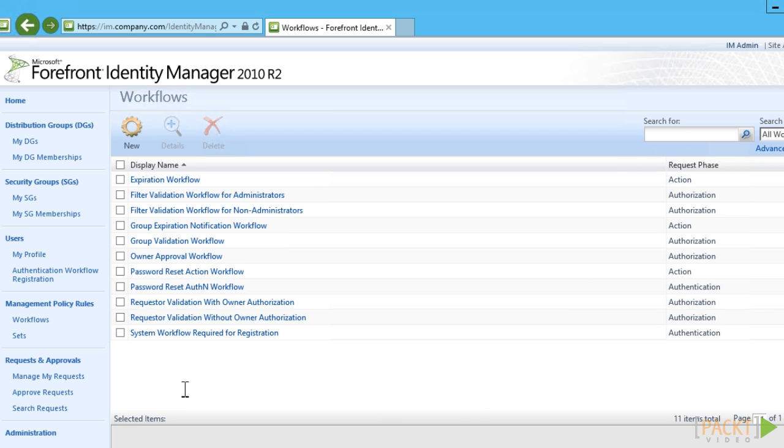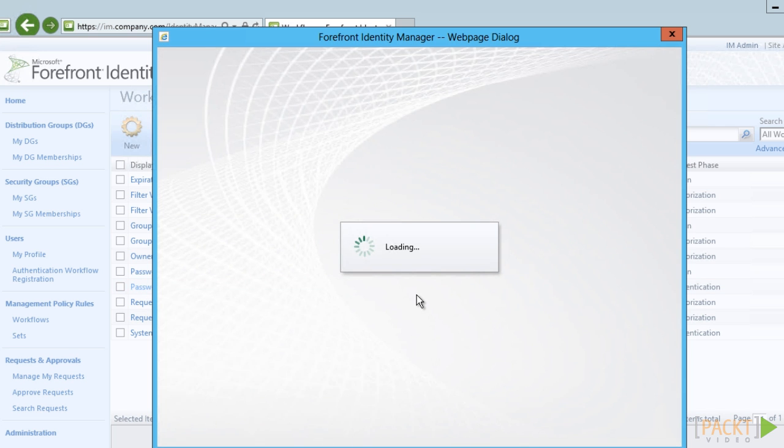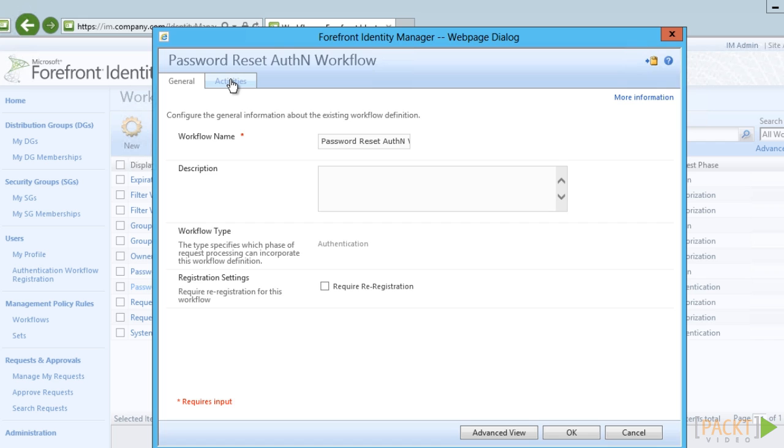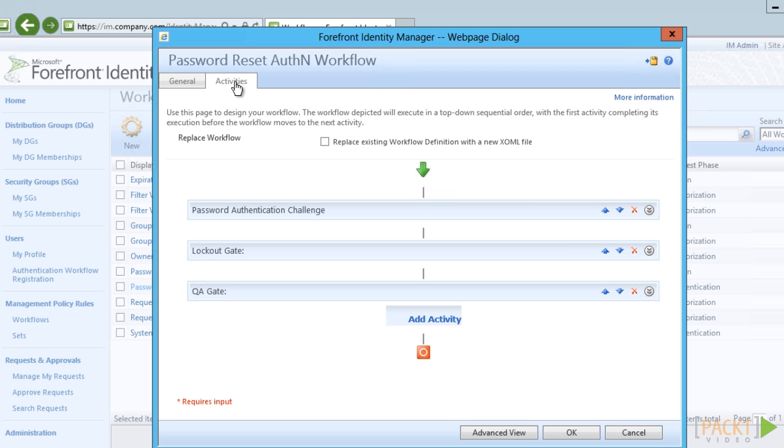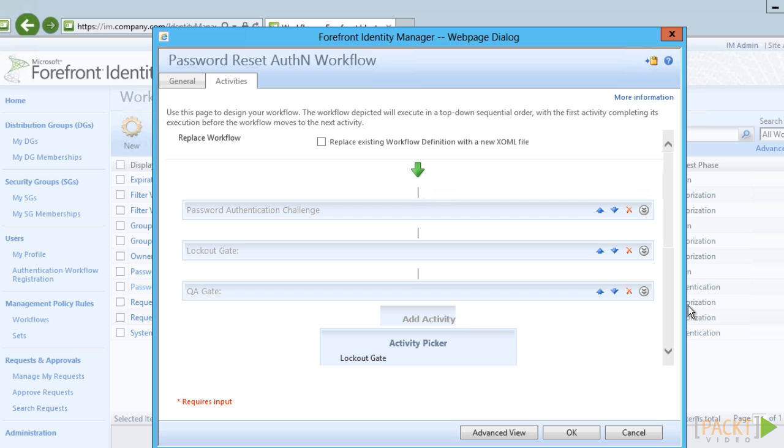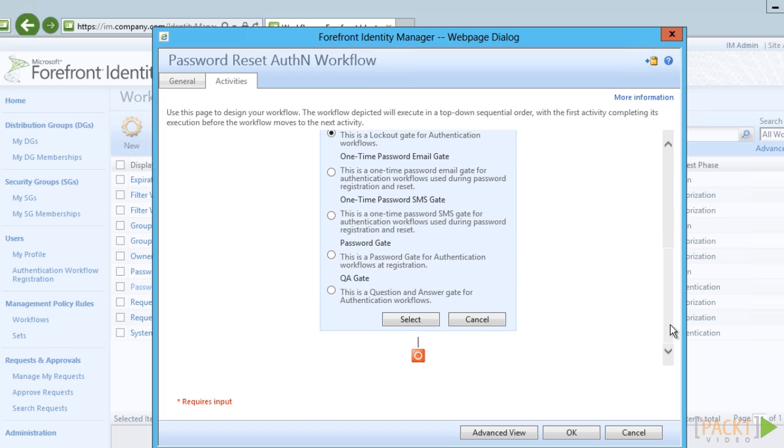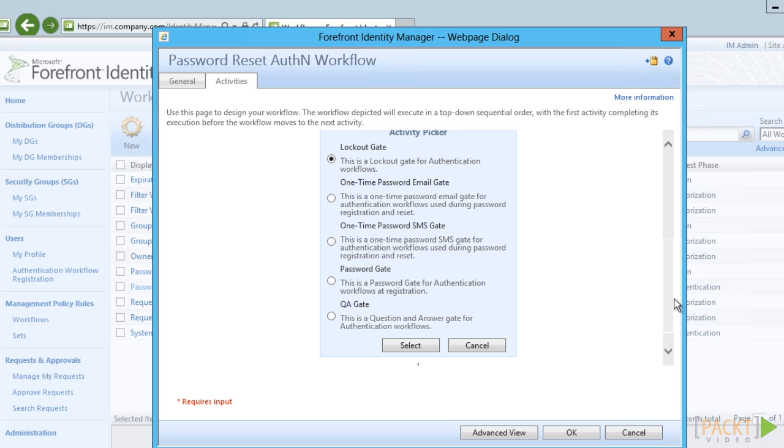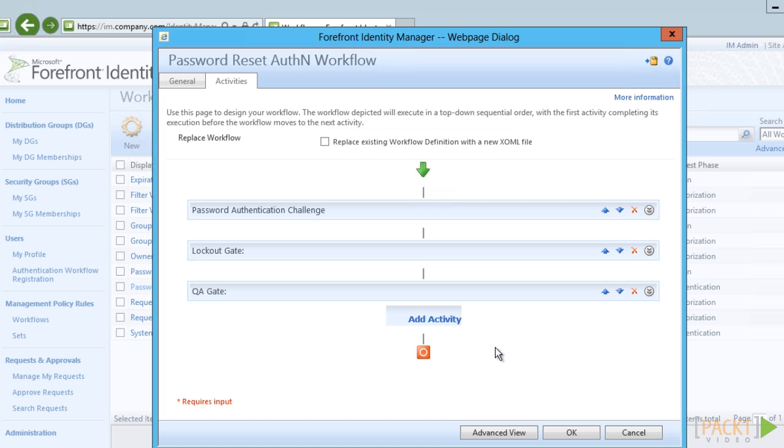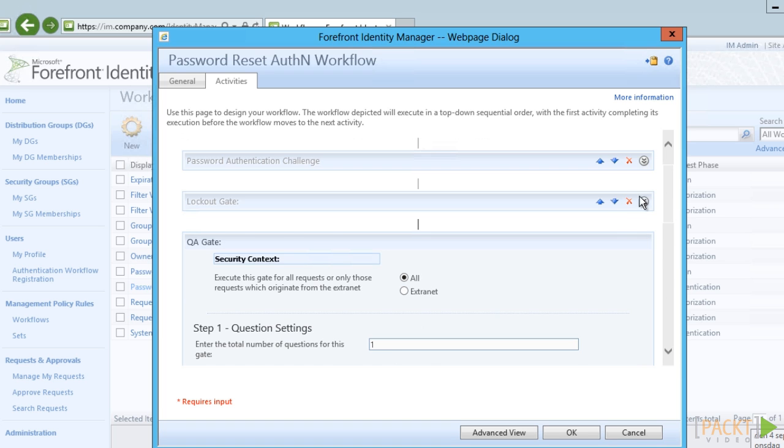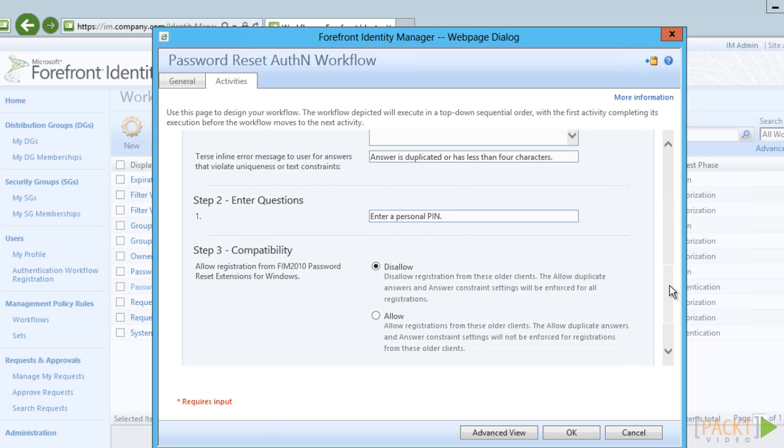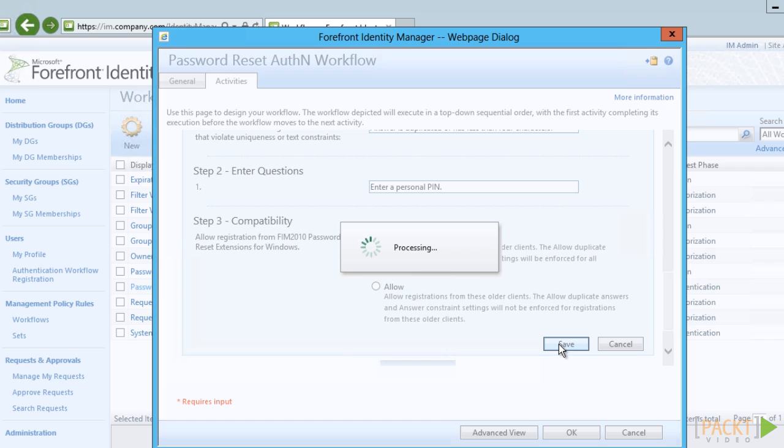We then need to decide how the users should authenticate when they try to reset their passwords. FIM 2010R2 offers three different ways to do this. One is the question and answer gate. The other two is using one-time passwords, sent either using email or SMS. The default in the authentication workflow present out of the box is the Q&A gate. The company has decided to use the Q&A gate. We need to configure the Q&A gate to have the proper settings and the proper questions. The company has decided to only ask one question, asking the users to create a personal PIN to use.